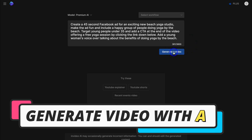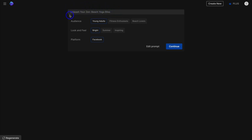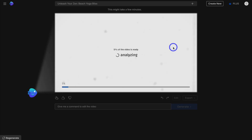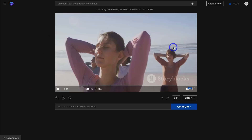Click on "Generate a video" and give InVideo AI a moment to understand your prompt. You'll see it generates a title — "Unleash Your Zen Beach Yoga Bliss" — and presents options for audience, look and feel, and platform based on your prompt. I'm targeting young adults, I want the video to be bright and exciting, and the platform is Facebook. Then click continue and give InVideo AI a moment to generate your video. AI first generates a unique script, then pulls in relevant premium stock media, and also generates a voiceover — all based on your prompt.